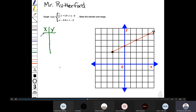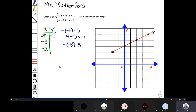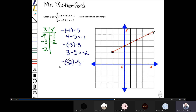Let's pick values such as negative four, negative three, and negative two and substitute them into the function. Substituting negative four: negative negative four minus five becomes positive four minus five, which equals negative one. So the ordered pair is (negative four, negative one). Substituting negative three: negative negative three minus five becomes three minus five, which equals negative two. The ordered pair is (negative three, negative two). Substituting negative two: negative negative two minus five becomes two minus five, which equals negative three.